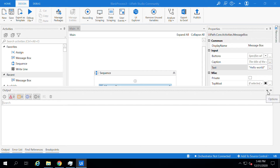In the Output tab, you can see all the logs generated from the activities or the process. How are these logs generated? When you execute any activity or any process, it will generate certain logs — it could be warnings, it could be errors, or it could be trace information. Let us run this application which I have added one activity called Message Box.